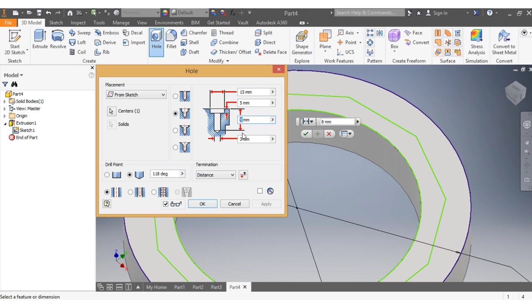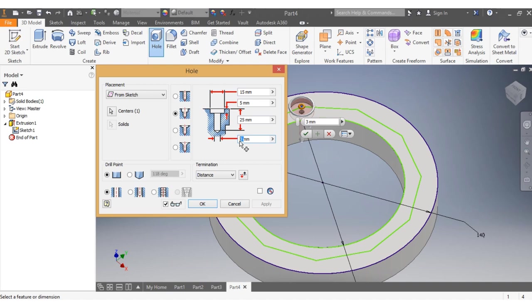This one here needs to go as far as it can, which doesn't matter. Since our thickness is 20, I can go to 25. That is my first one. This one needs to be 8 millimeters. That is my first hole.